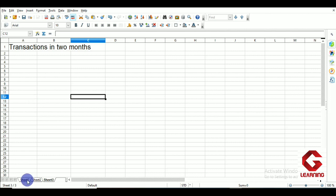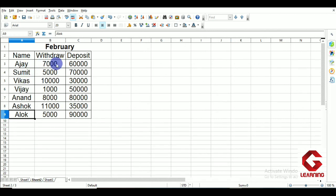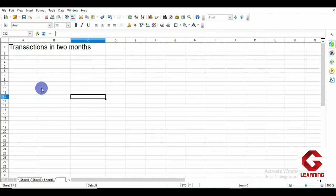For example, Ajay withdrew 10,000 rupees in January and 7,000 rupees in February, so the total withdrawal over 2 months is 17,000 rupees. I want Sheet 3 to show 17,000 as Ajay's total withdrawal. I want the same for deposits, and for all people whose data is available in Sheet 1 and Sheet 2. For this purpose I am going to use the Consolidated Data feature.